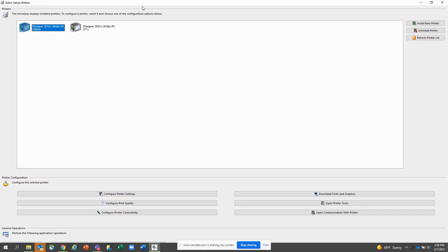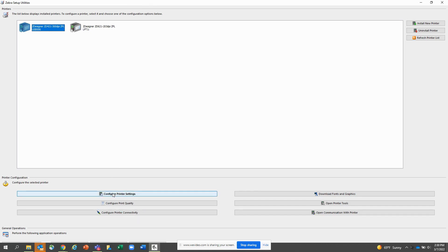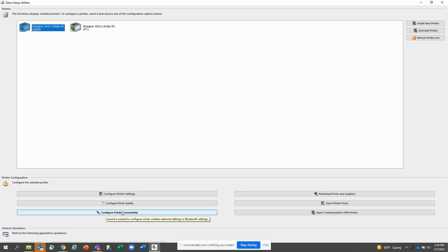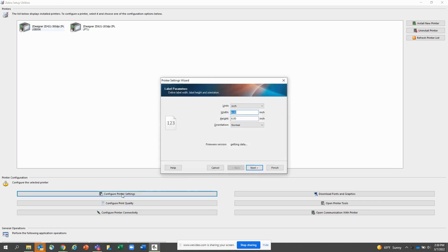We are now inside the Zebra Setup Utilities. Two areas you want to look at are configure printer settings and configure printer connectivity. In configure printer settings, this is where you have your hardware settings. In configure printer connectivity, this is where you have your connectivity options like Ethernet and wireless or Bluetooth.